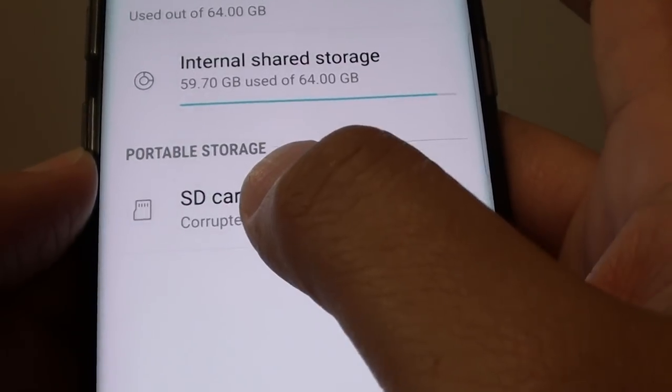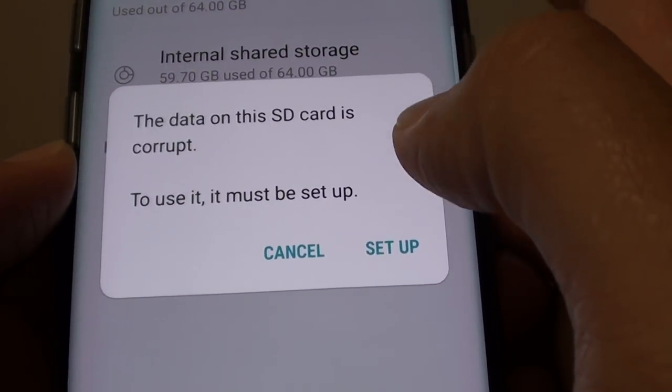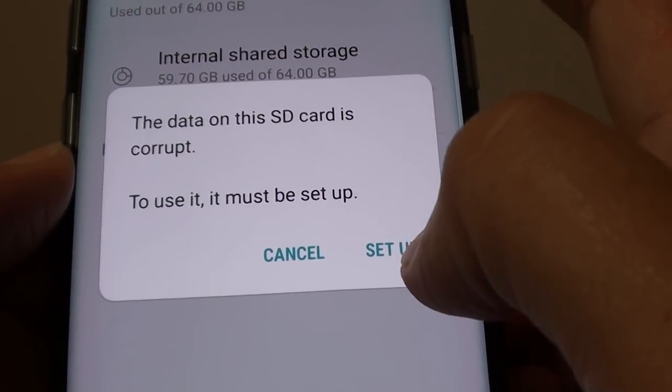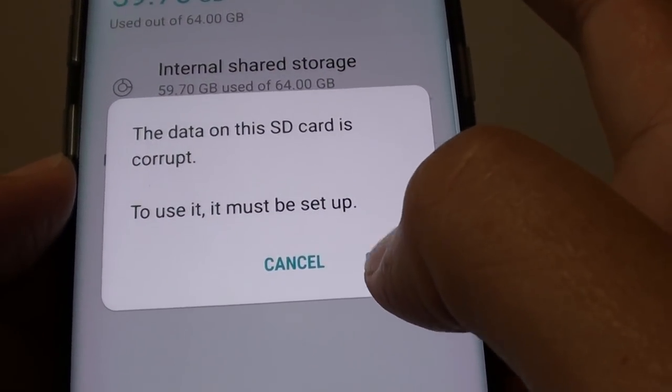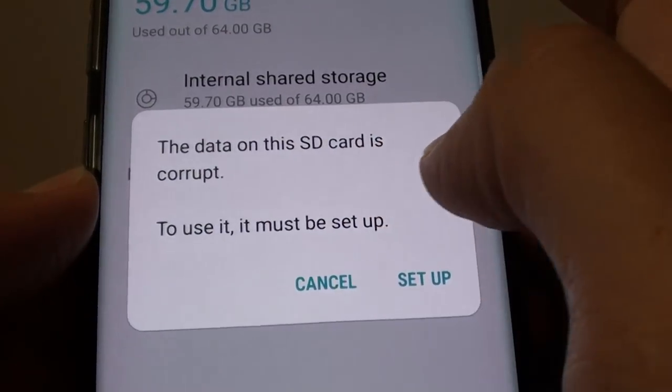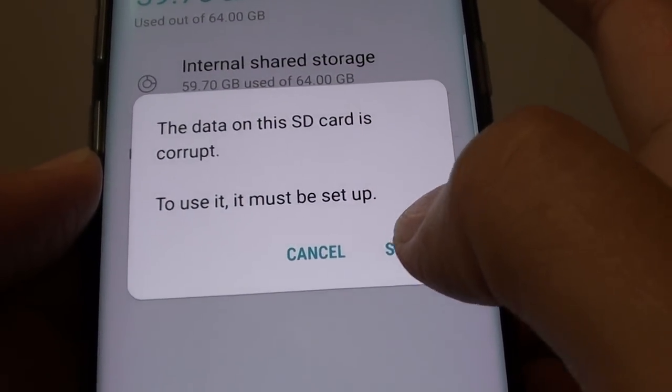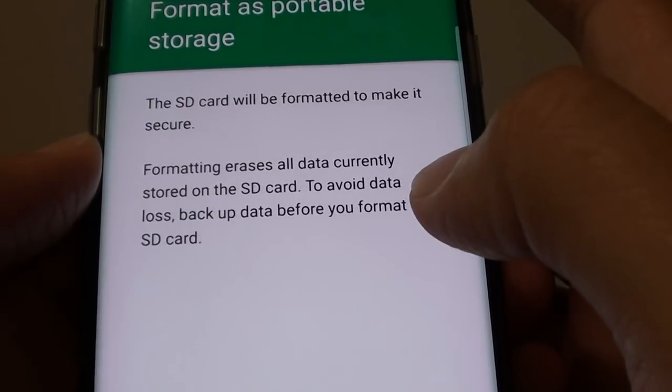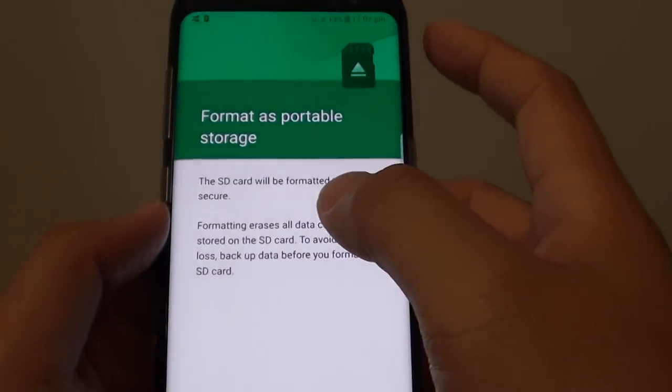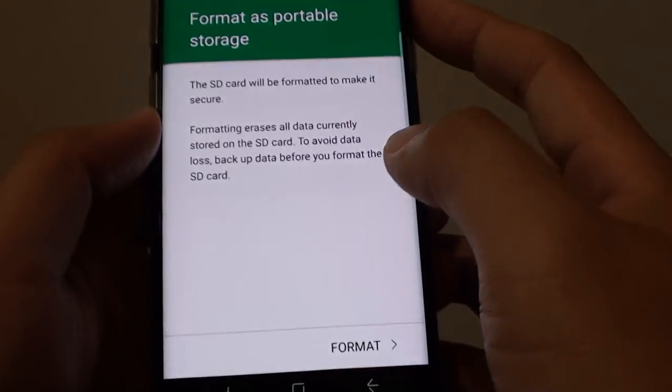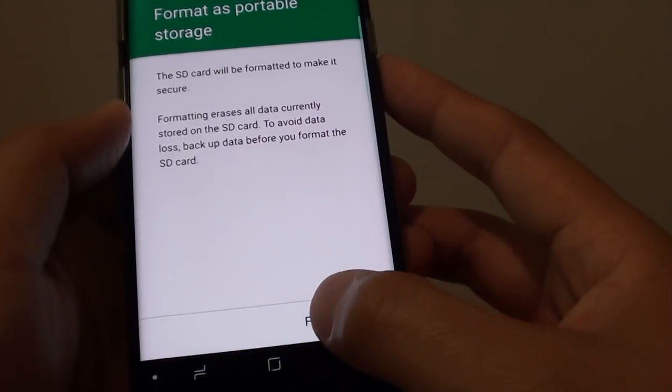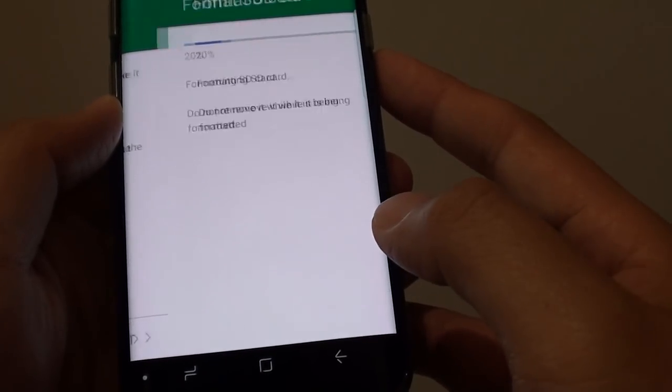So tap on the SD card right here and you can see it says the SD card is corrupted, so we must set it up before we can use it. So tap on setup and here it asks you to format as portable storage. Then tap on format.